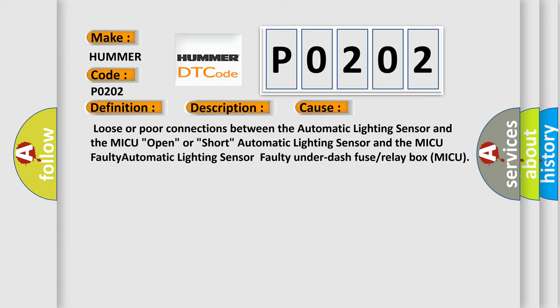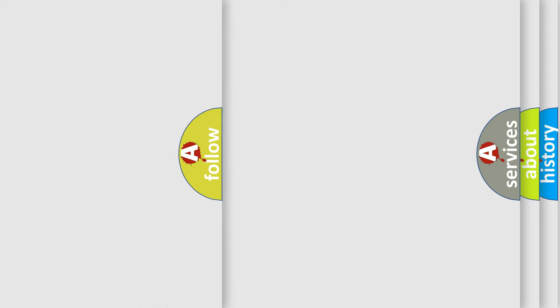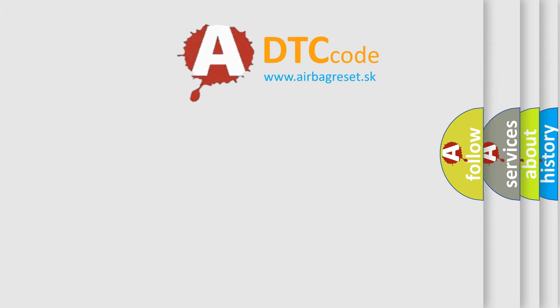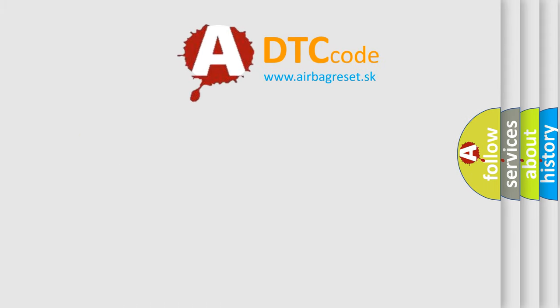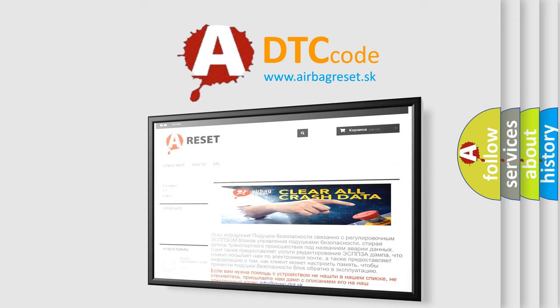The Airbag Reset website aims to provide information in 52 languages. Thank you for your attention and stay tuned for the next video.